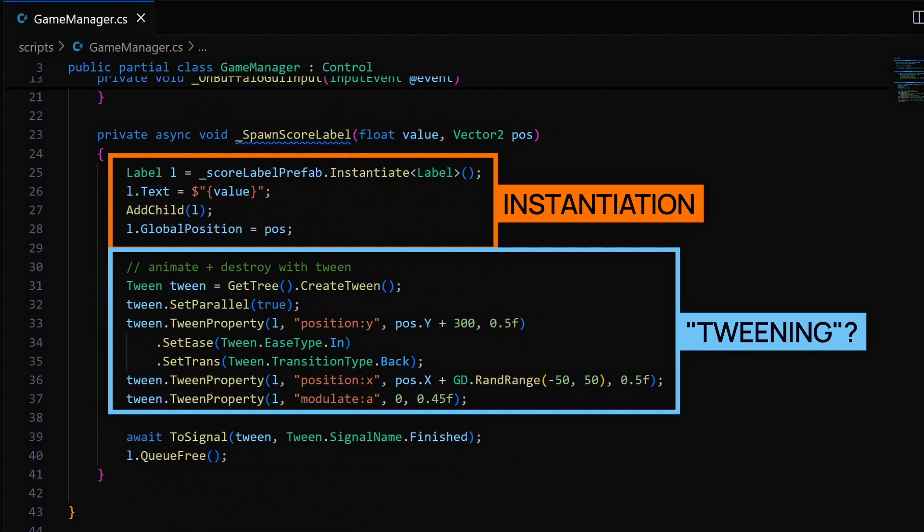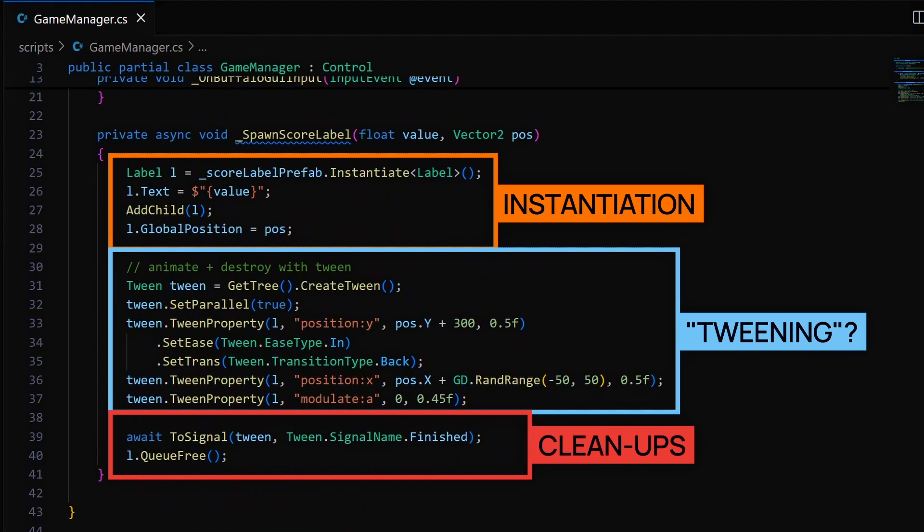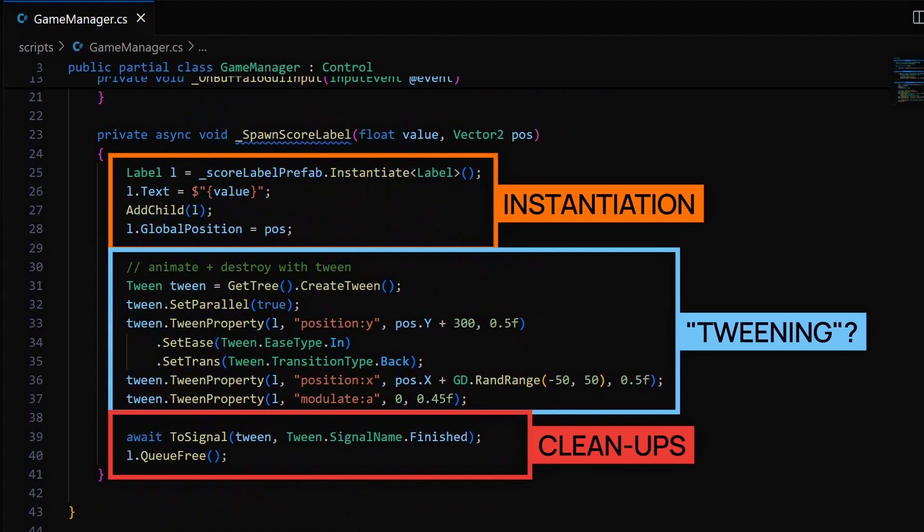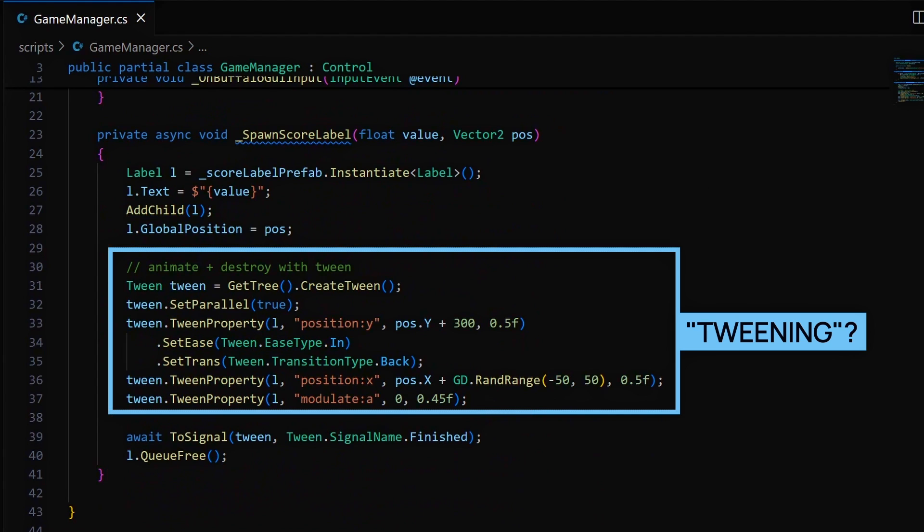We have a big block that uses something called a tween repetitively. And finally, at the end, we wait for this tween thing to complete, and then we destroy our label object to clean it up. Of course the interesting part is the one in the middle with the tween object. So what exactly is a tween?